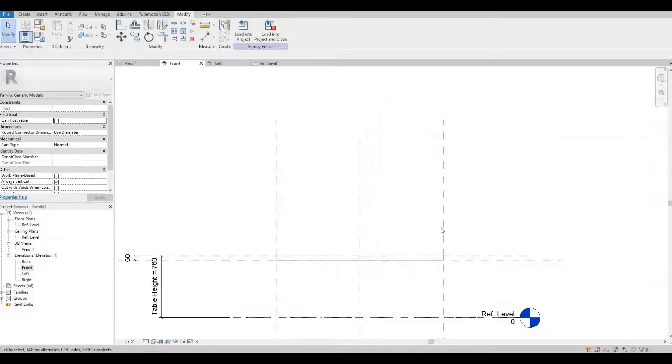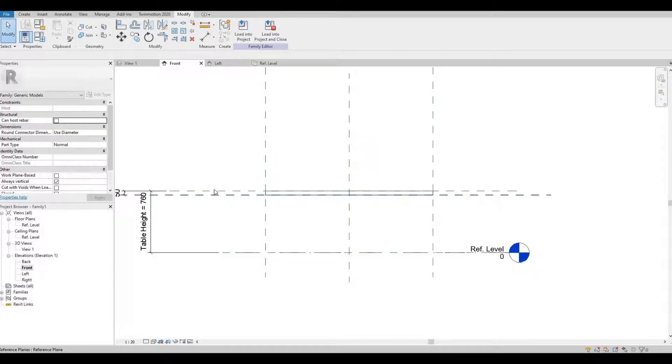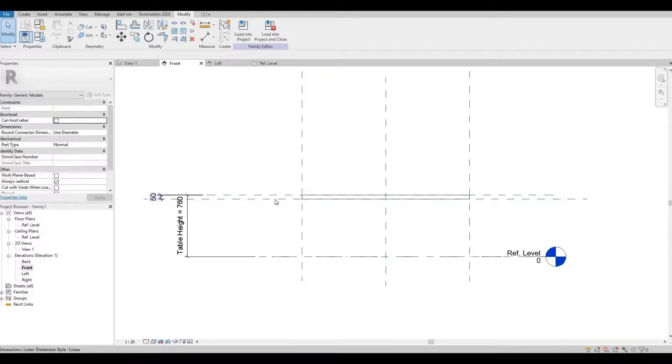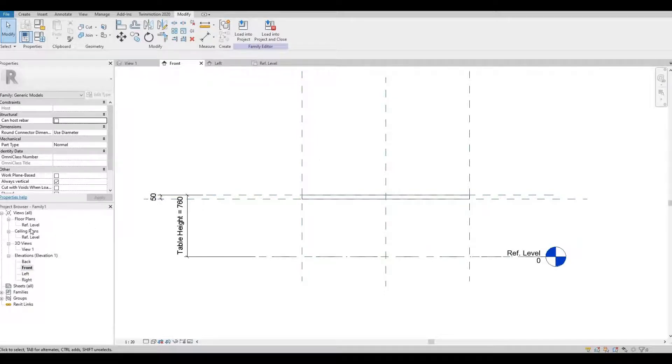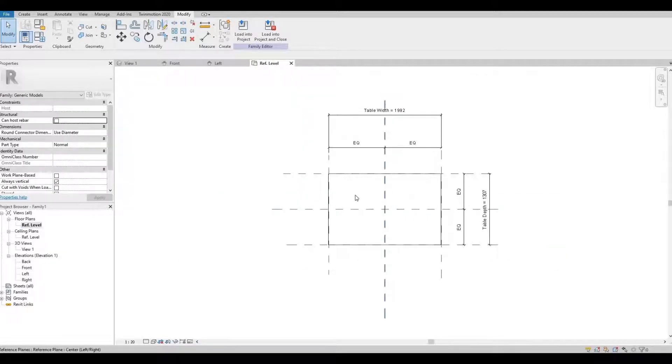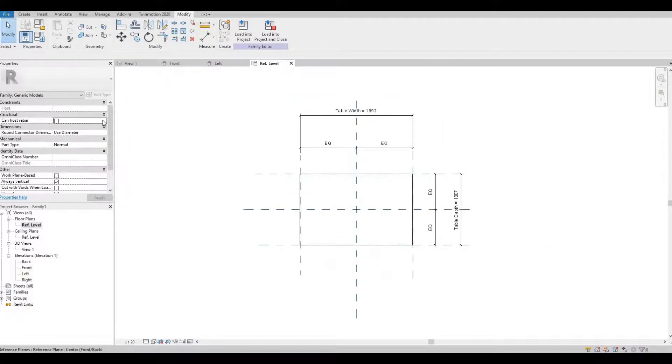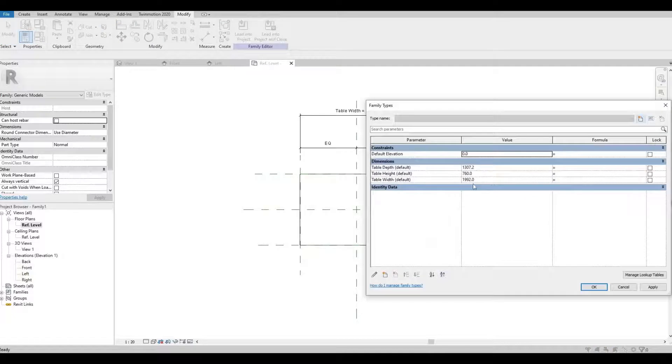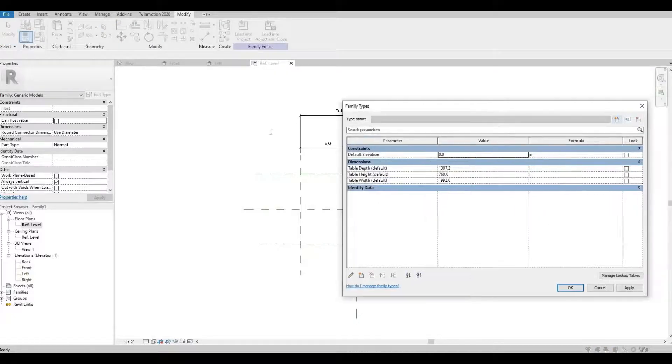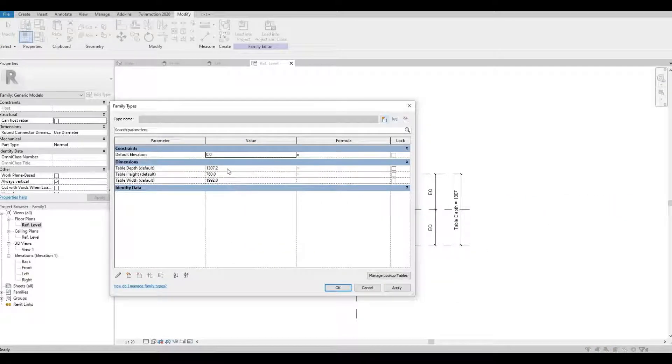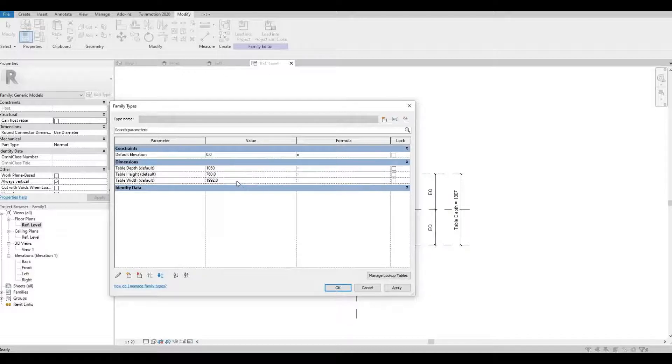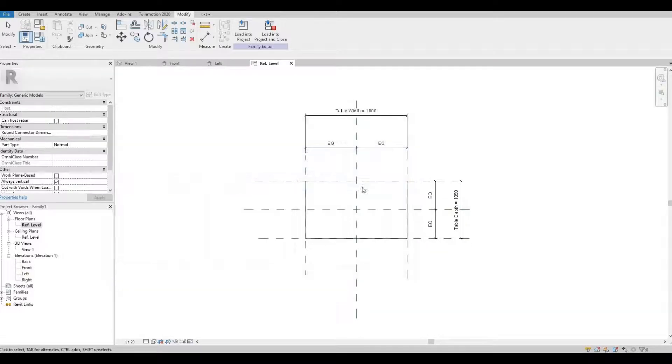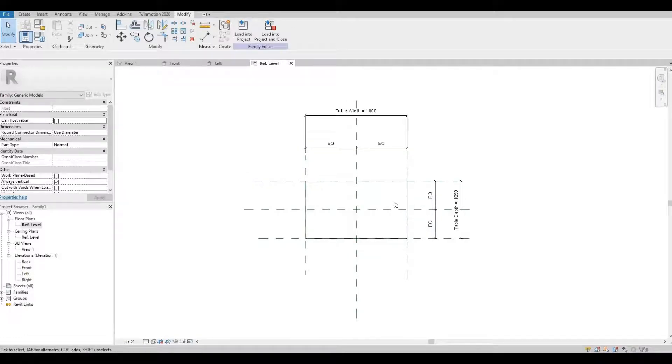It looks good, it maintained the 50 because we locked it and it went down 760 for the height. Now let's go to our floor plan and let's try and change the depth and width. For the depth I'm going to put 1050 and for the width let's go with 1800. Apply and as you can see it changes as well, so for the table work surface we're good.